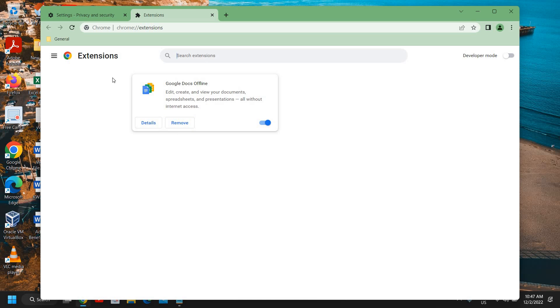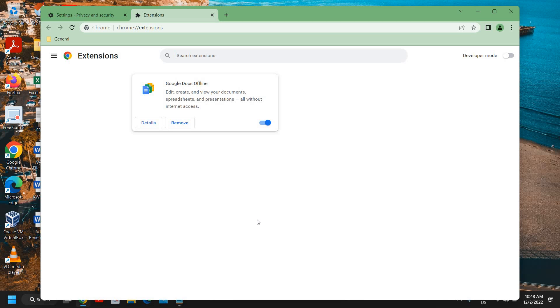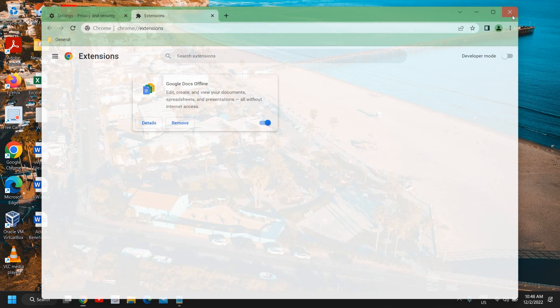If you see any extension which you do not use, you can simply click on remove. In my Google Chrome I don't have any extension which I don't know, but if you think that you have unknown extensions you can search about it and then remove it. This will put off the load from your Google Chrome and the speed will be better.